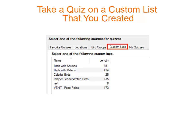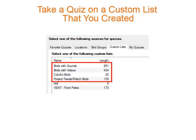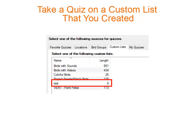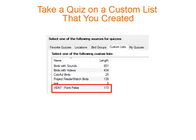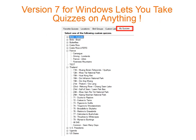When you click on the Custom Lists tab, you can select one of the custom lists included in version 7, or you can select a custom list you downloaded from the Thayer Birding Software website. In the Windows version of our software, you are able to create quizzes on virtually anything. I've imported pictures of butterflies, pictures of birds from many different countries, and created a variety of quizzes for my overseas birding trips.